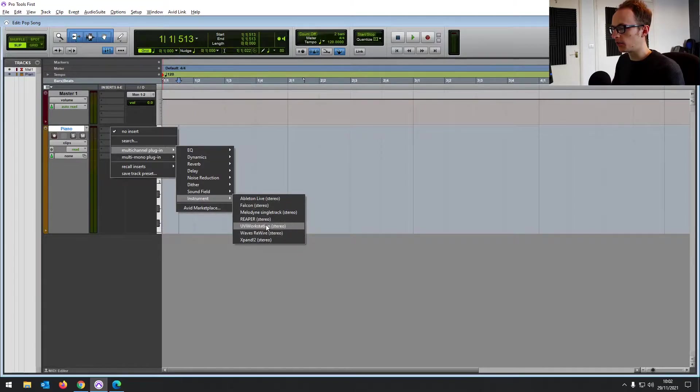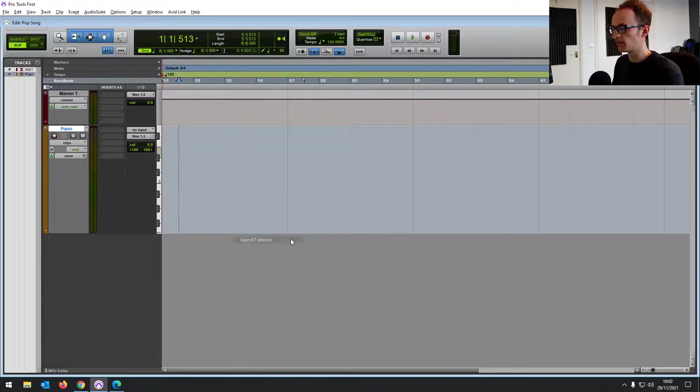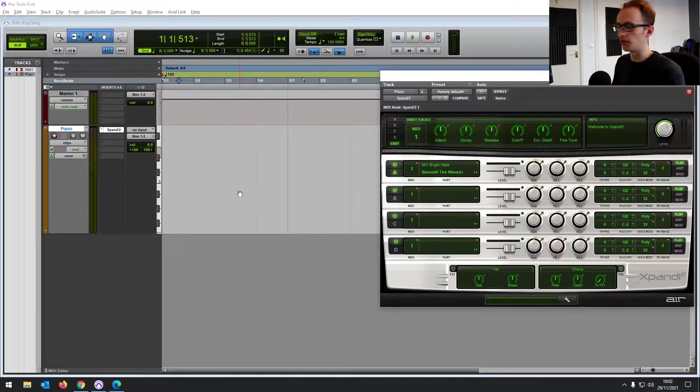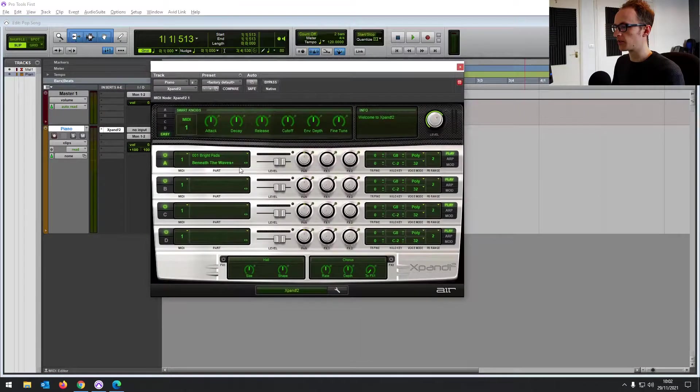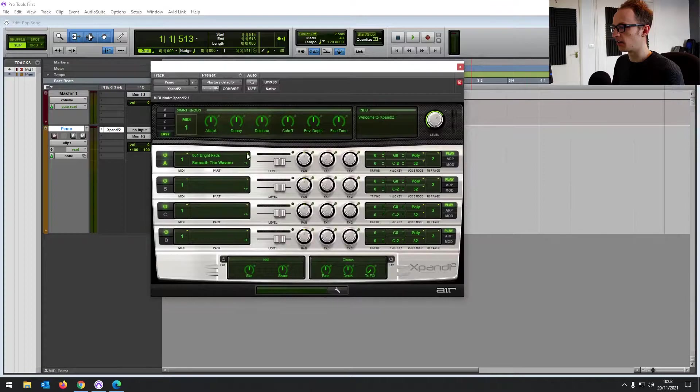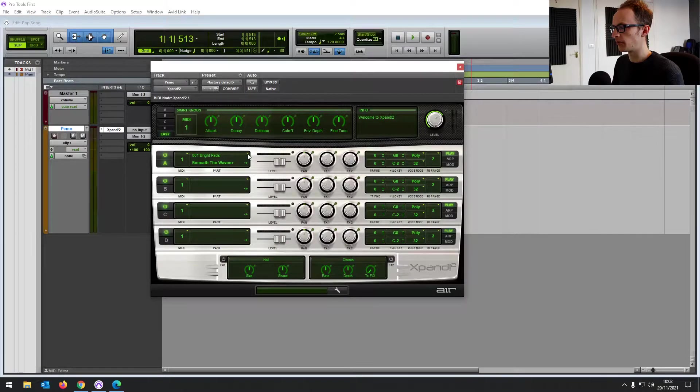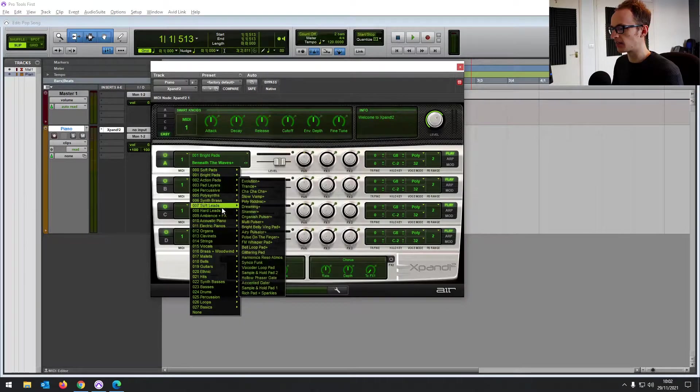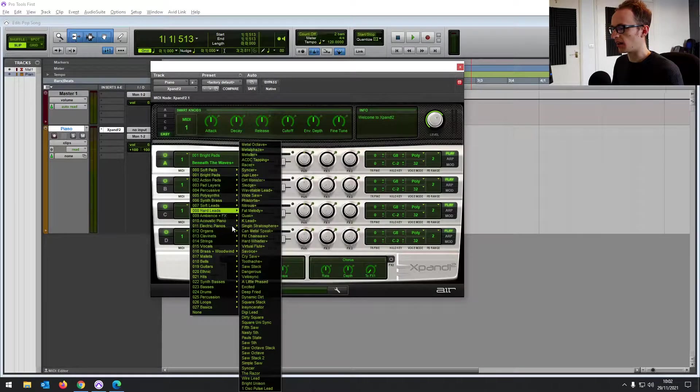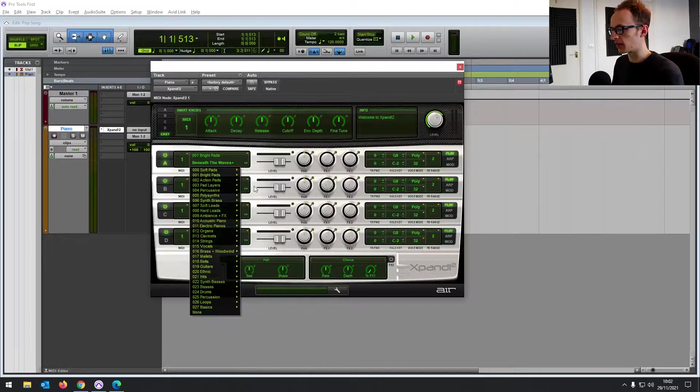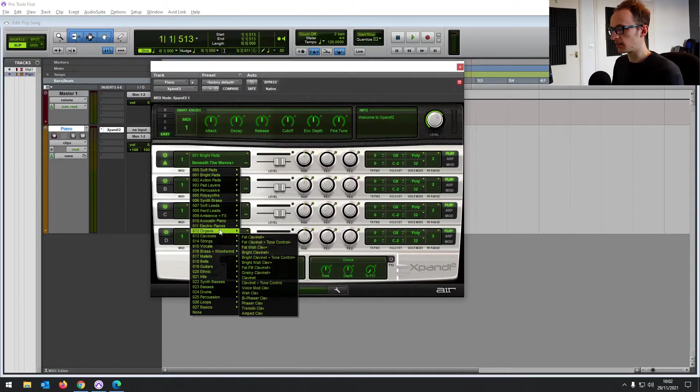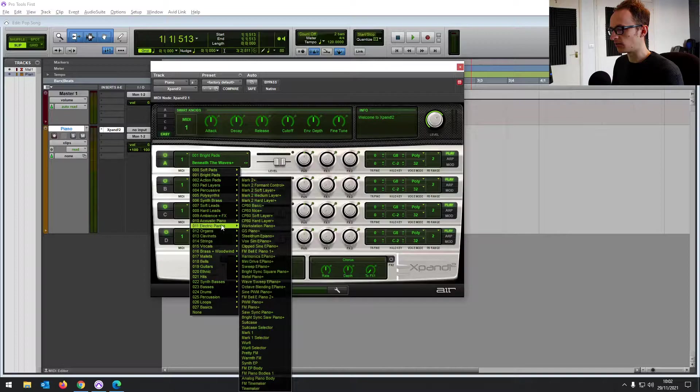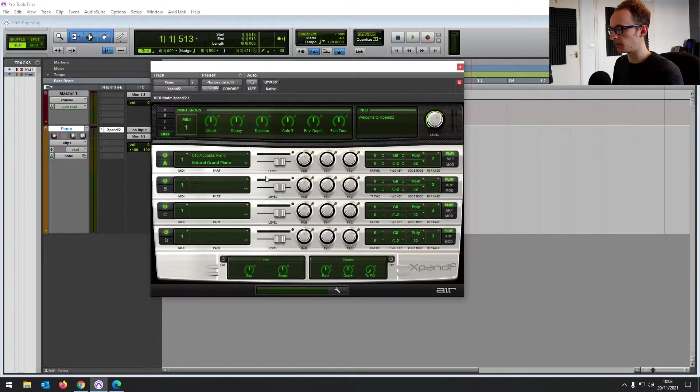So we've got a few different ones here. UVI workstation is a sampler. Expand. We're going to go for that for now. Expand 2. It's just got loads and loads of different virtual instruments. This is your first instrument here. And if you click on the drop down there, you can see all these pads, pianos, percussions, all sorts. Let's just click on acoustic piano and go for a natural grand piano.